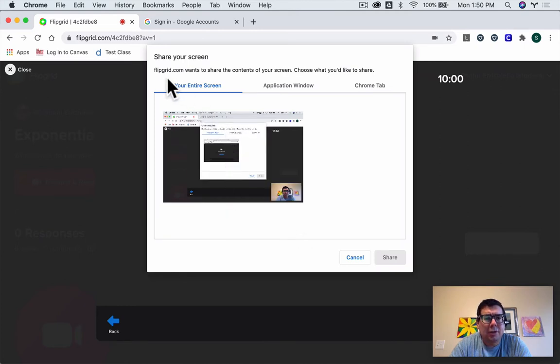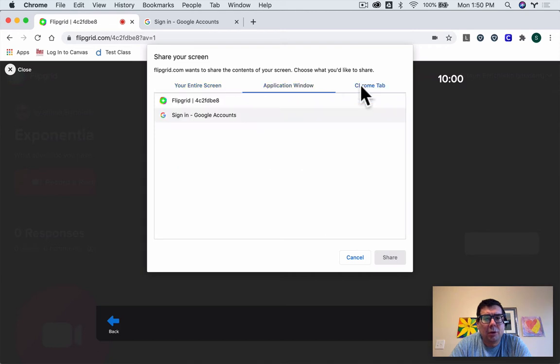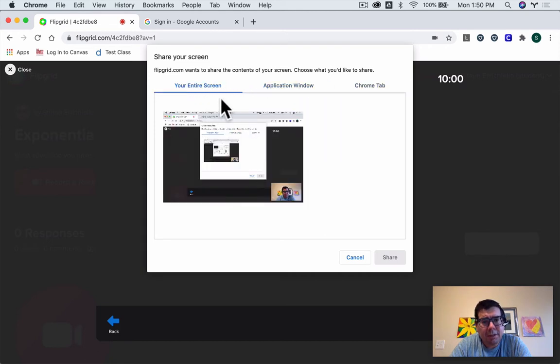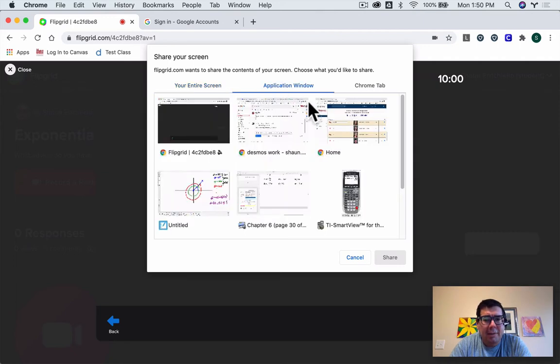Now it says Share Your Screen. Do I want to share my entire screen, an application window, or a Chrome tab? What do I want to do? Lots of options there. Let's just look at an application window.